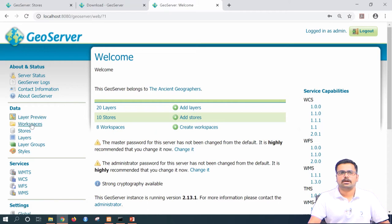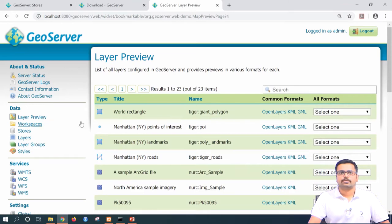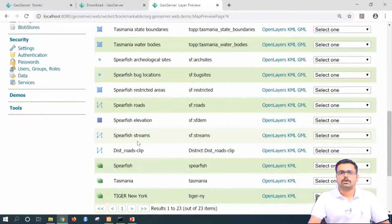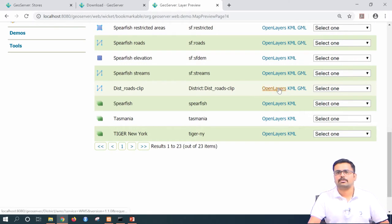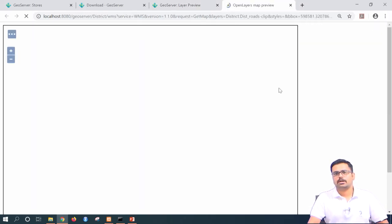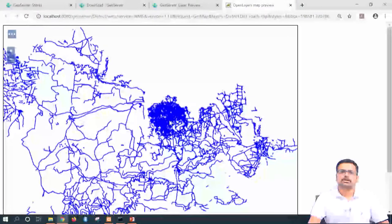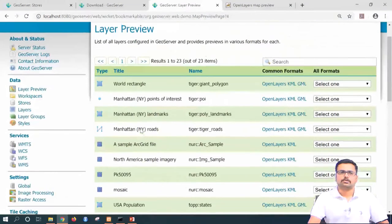Under the data menu tab, you have layer preview. If you click on this and browse to the bottom, you can see 'district roads clip' — that is the road layer we had published. If you want to see it, you can click on open layers. This will show you the vector shapefile published in the last class. Now let us see how to add a raster into GeoServer.